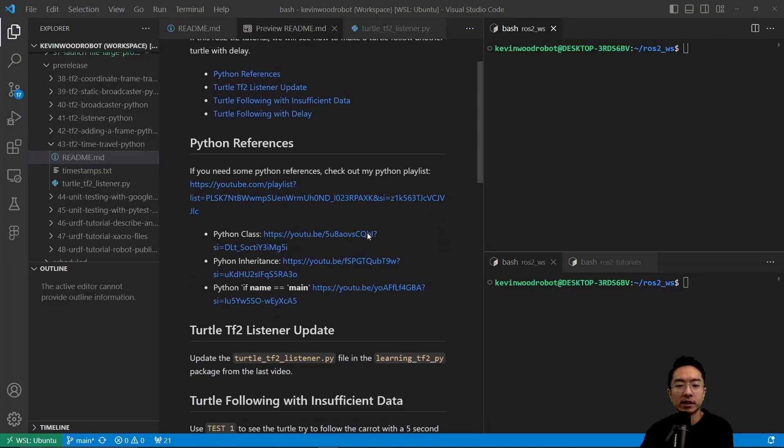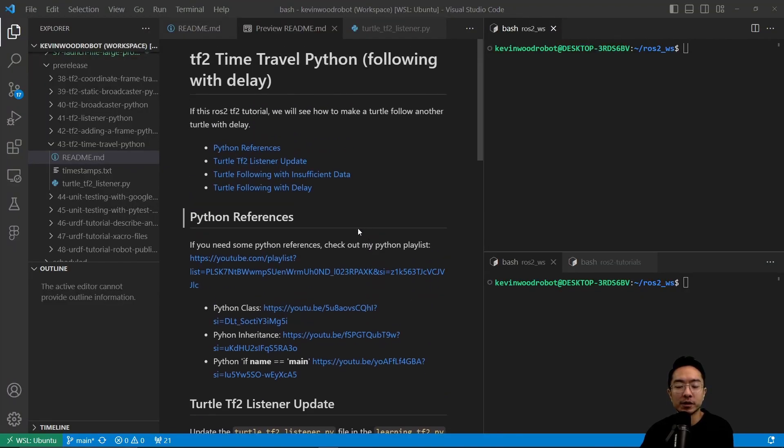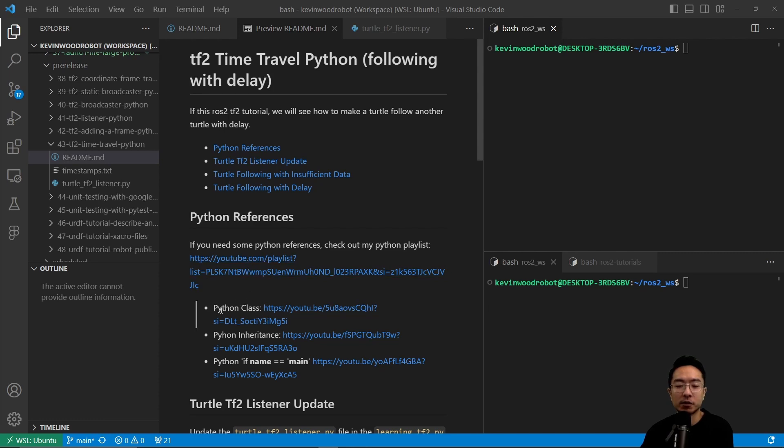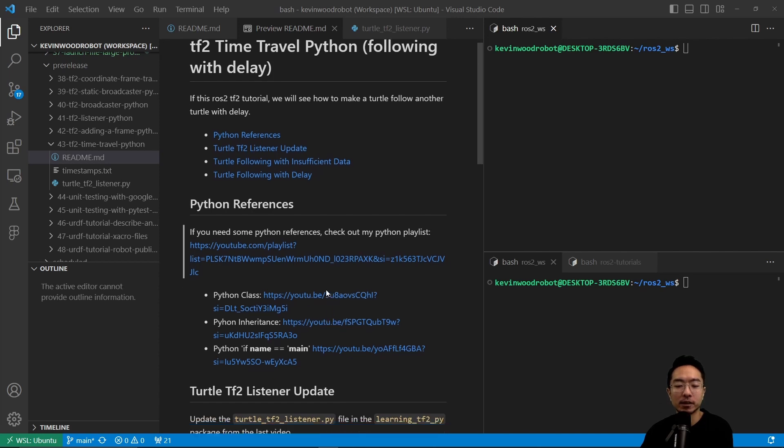If you need some Python references, I have a Python playlist that you can check out here, and then also for the Python classes, inheritance, and if name is main if you need some brush up on that.